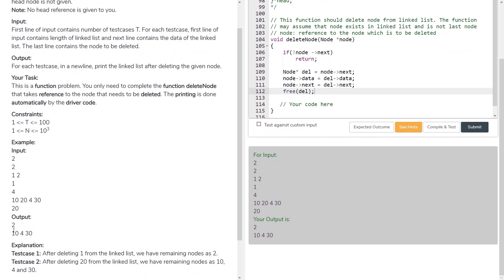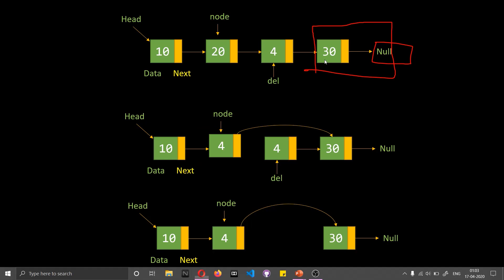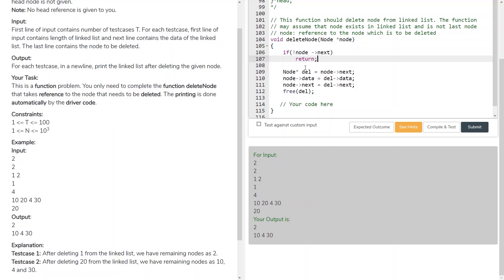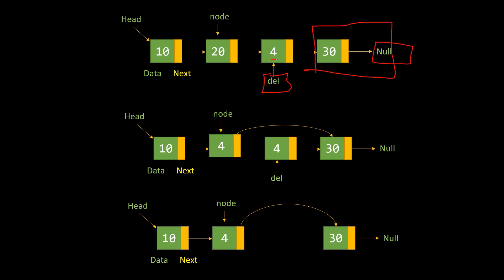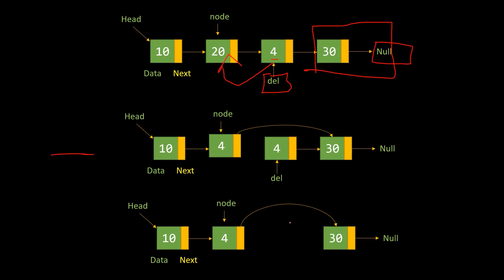We can run the code — for our given input, the output matches the expected result, so the code is correct. Walking through the logic: first we check if the node to delete is the last node by checking if its next pointer is null; if so, we return. Otherwise, we create a temporary 'del' node pointing to the next node. We copy the data from the next node to the current node, then assign the node after 'del' to the current node's next, and finally delete the temporary node.